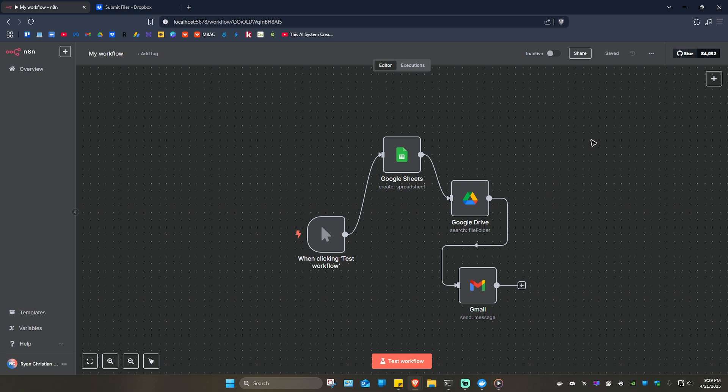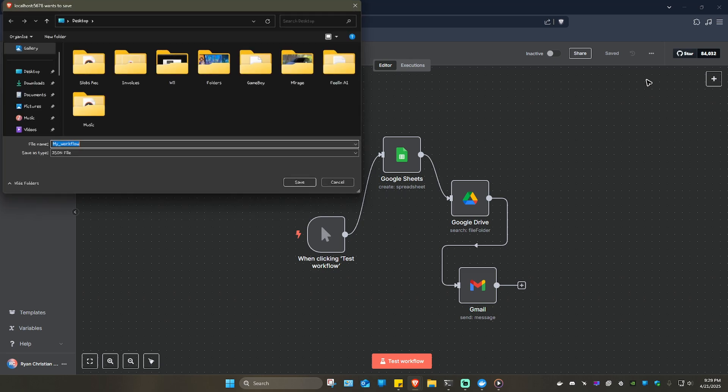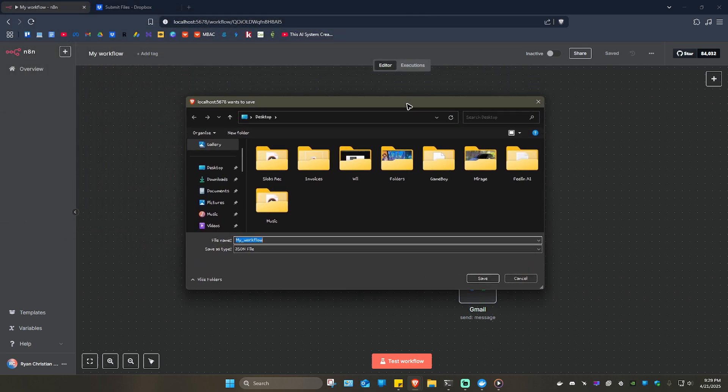What we're going to do here is go ahead and go to the top right. As you can see, we have the three dots. Just click on it, and then go ahead and click on Download.